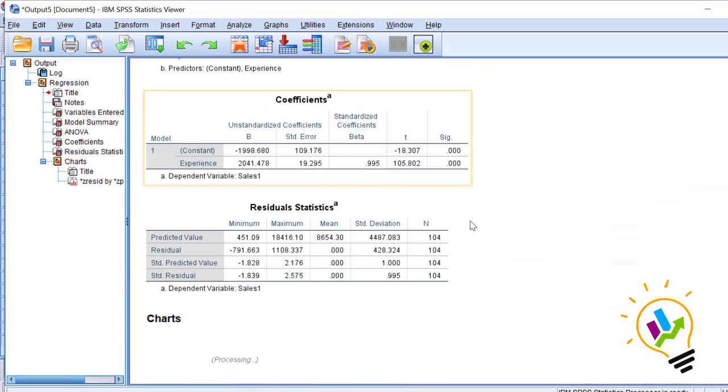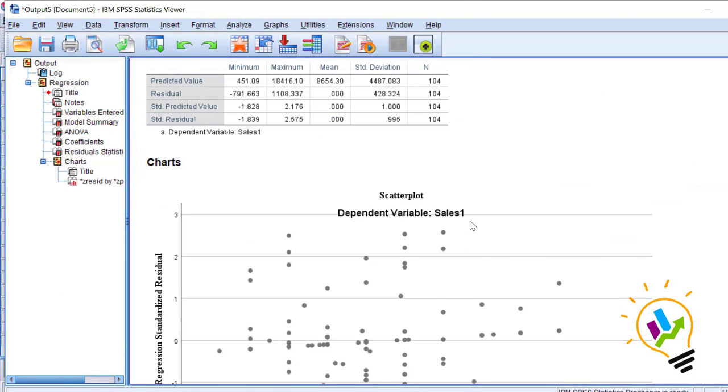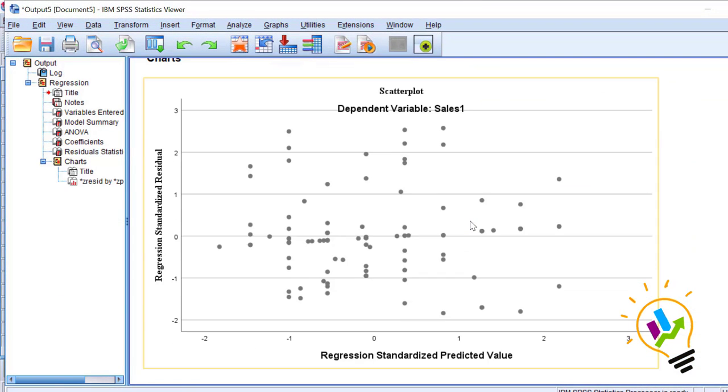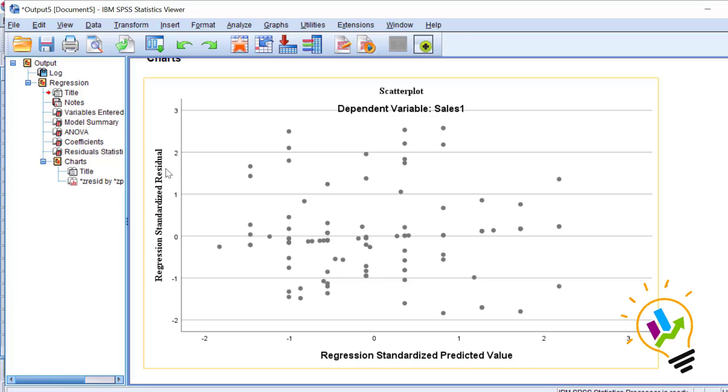In the output screen we are seeing the distribution of the residual values. You can see on the X axis we have regression standardized predicted value, and on the Y axis we have regression standardized residual values.